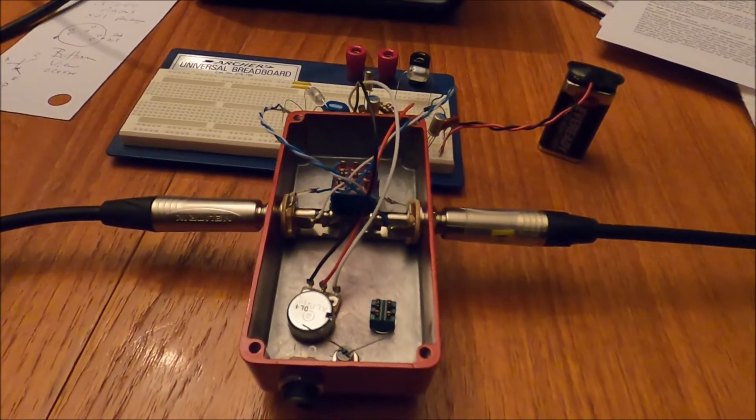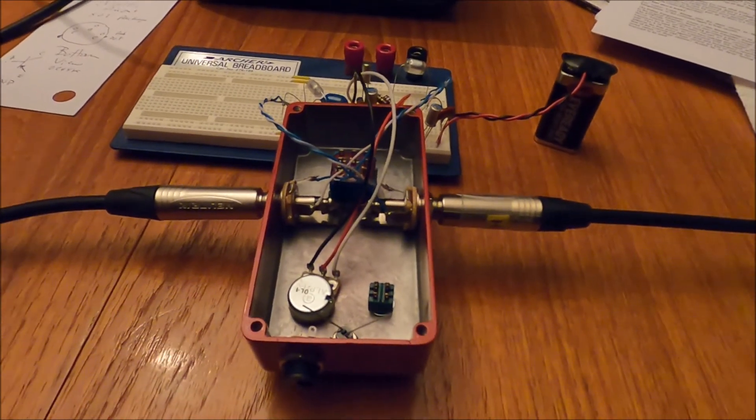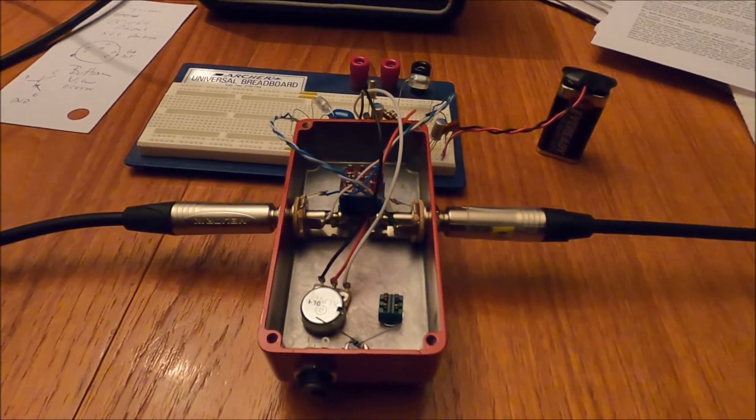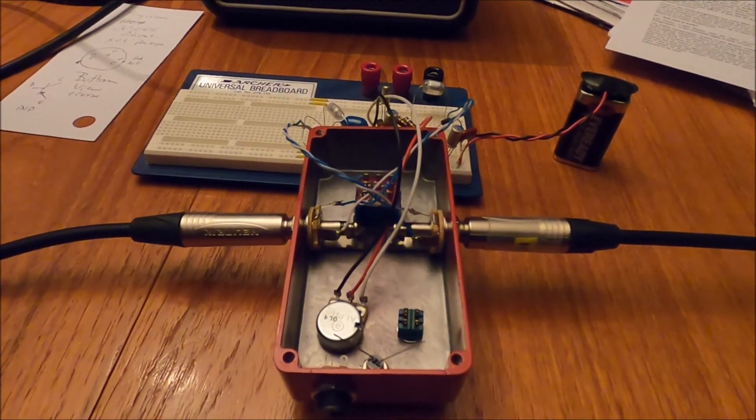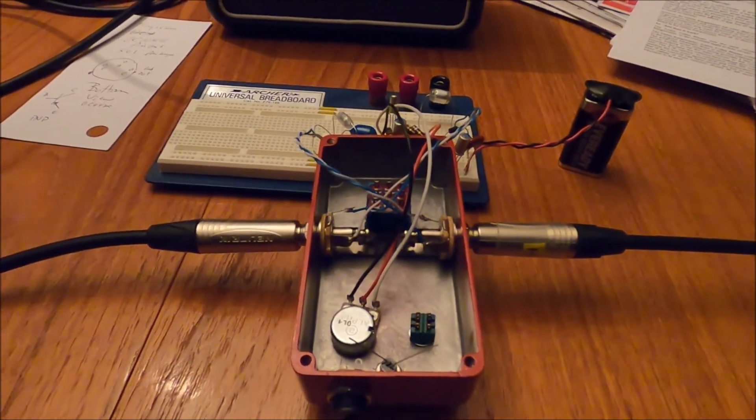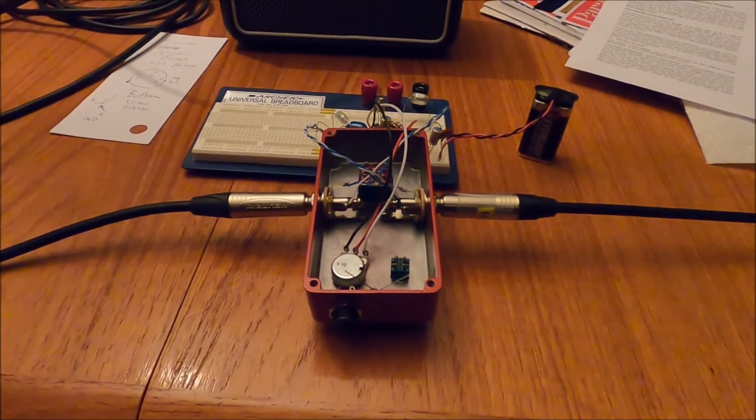But anyway, we got a carbon zinc battery like they like, but we do have a diode in the circuit to protect it. Let's see what we get.